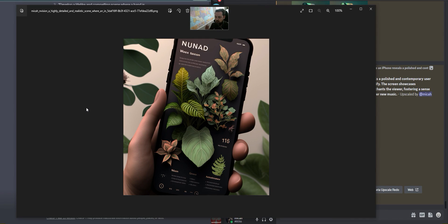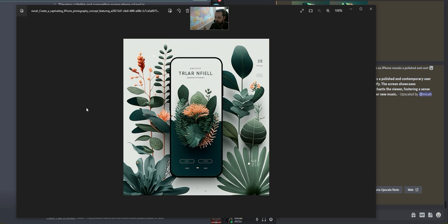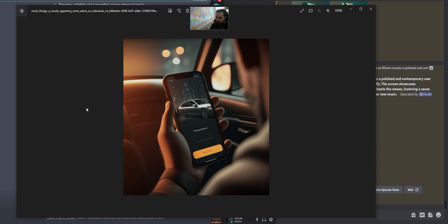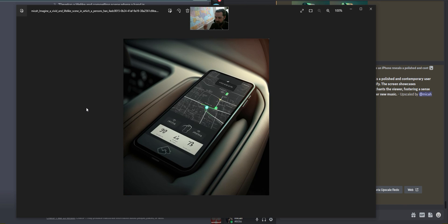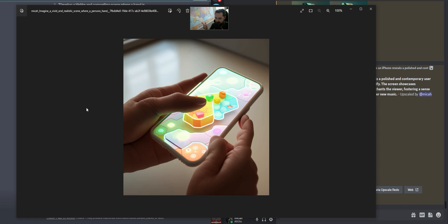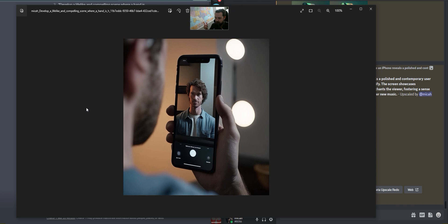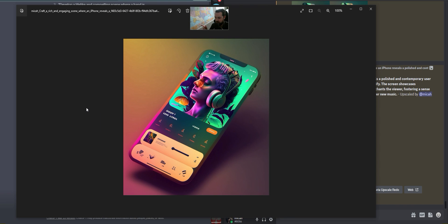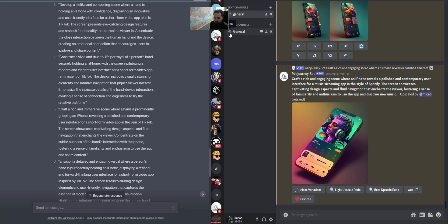I'm going to show you how to make some really cool app mockup graphics like these ones right here. I have some prompts I'm going to show you how to use ChatGPT and MidJourney to create these. I emulated a bunch of different applications like Uber, a random gaming app, FaceTime, Spotify, and we're going to do a bunch more cool stuff here in this video.